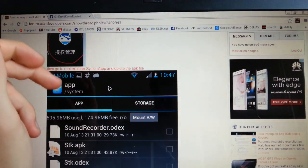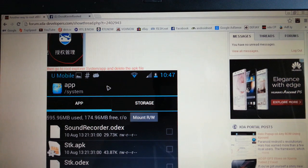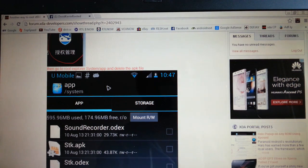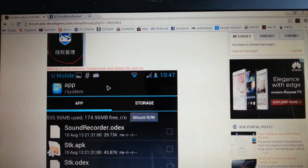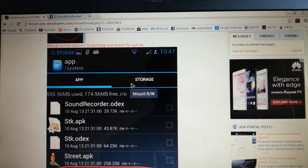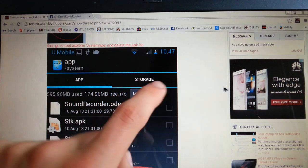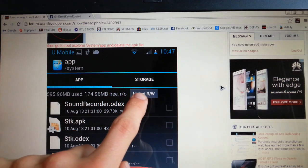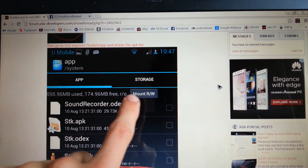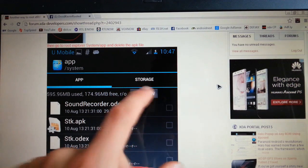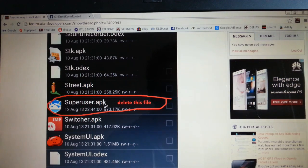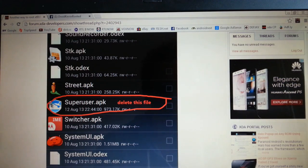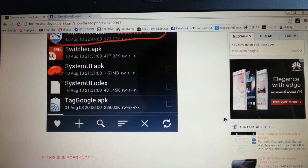And what you have to do is open the root explorer, which you downloaded before this video. And then search for system and app. And make sure it's on mount RW. And delete this file super user APK with this icon here, dark blue icon.